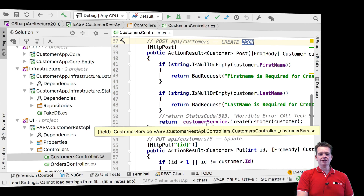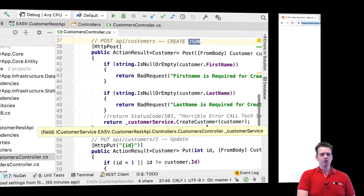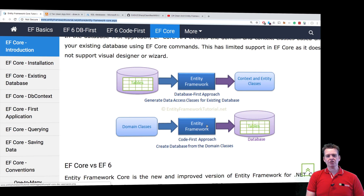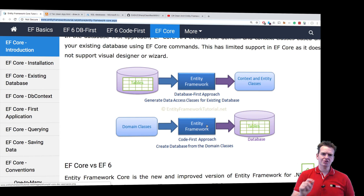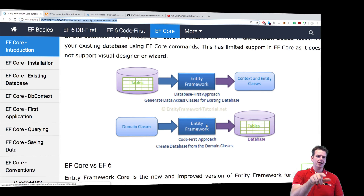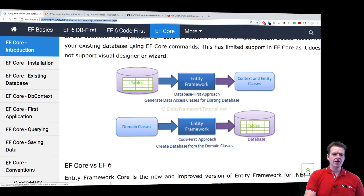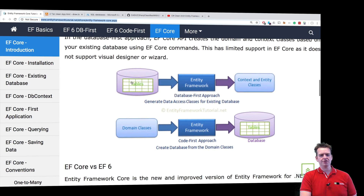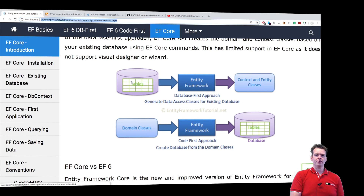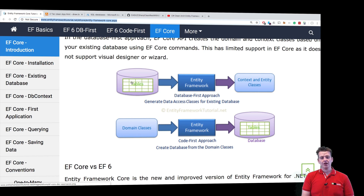For the NT framework, we have another responsibility. I'm going to jump into ntframeworktutorial.net — there's a link in the description. I pick EF Core, click the introduction, scroll down a bit, and there's a drawing here explaining the value of the NT framework for us.